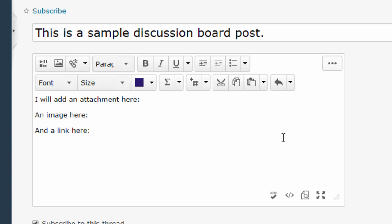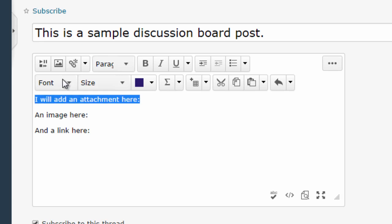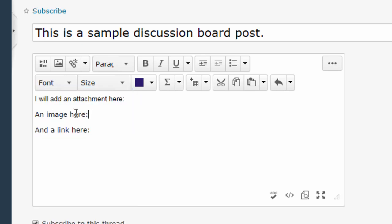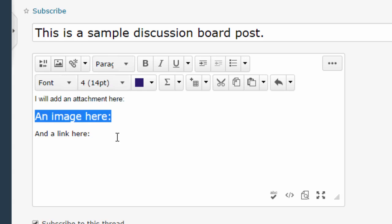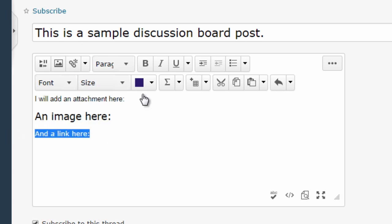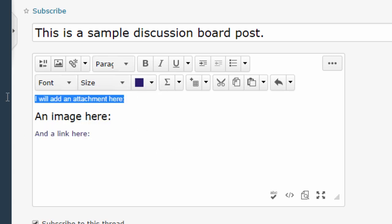Now just like in word processing software, you can use these buttons to edit the font, the size, the color, and even the appearance of your text.